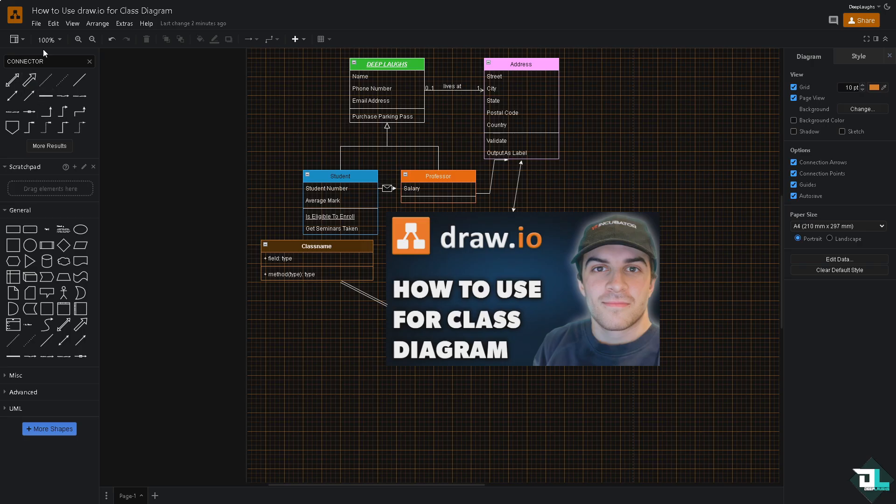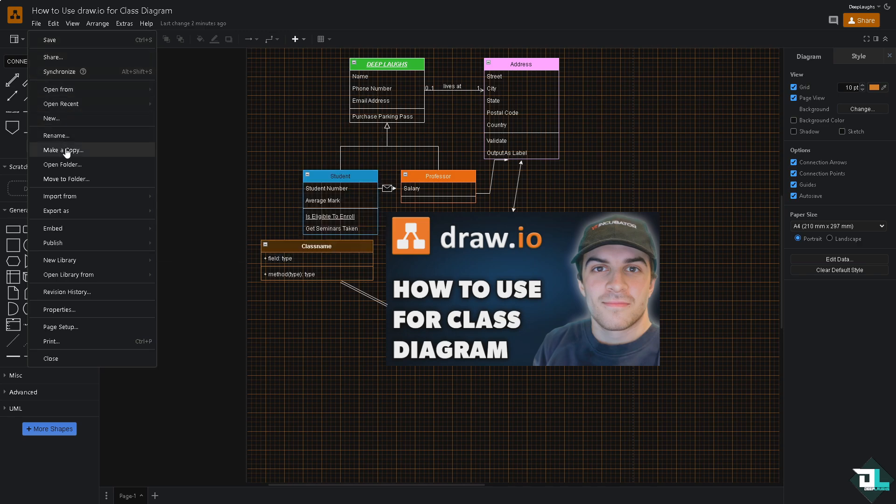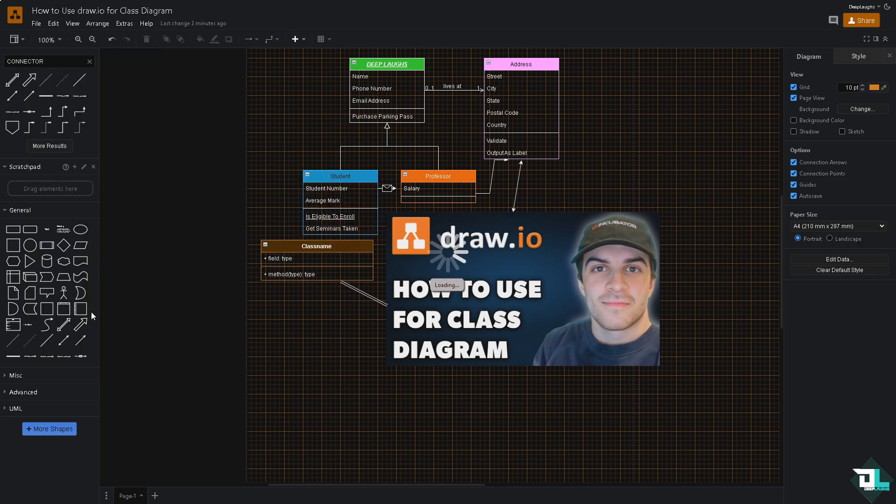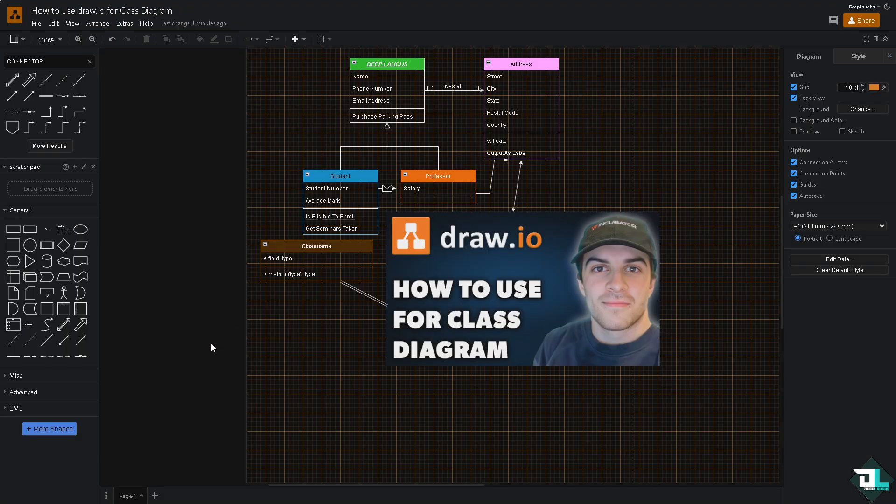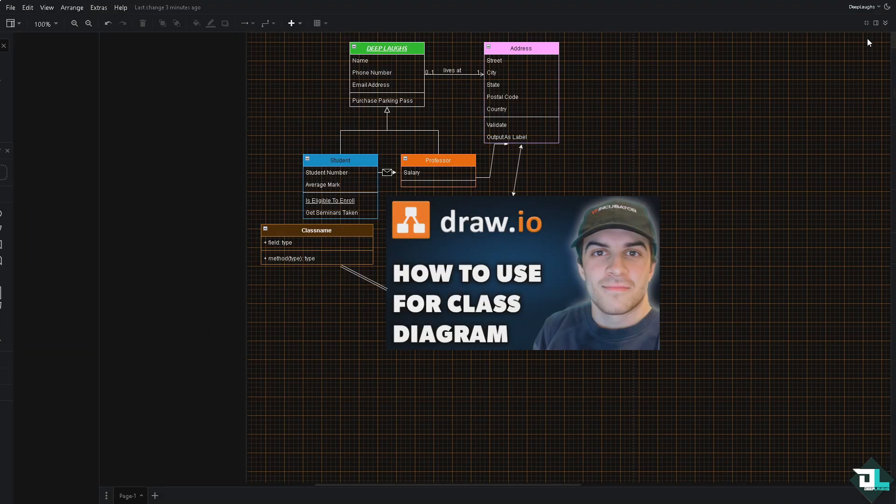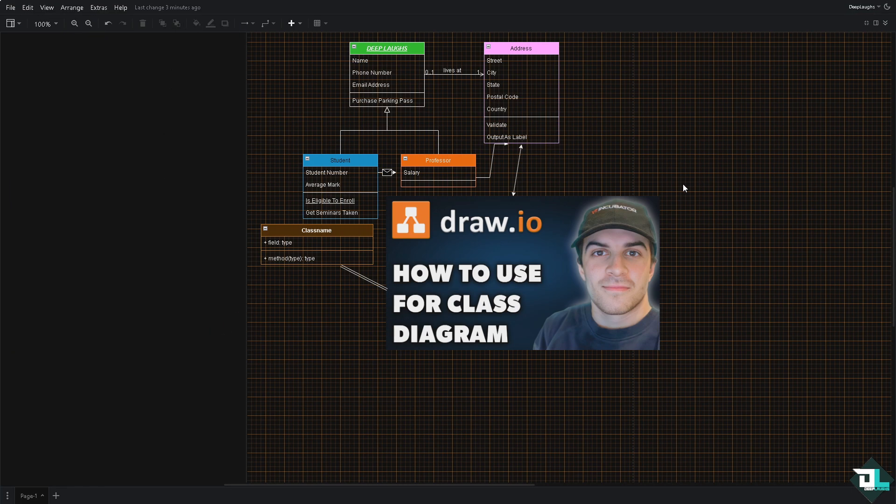And again, you also have the option to customize the appearance of the classes and relationships in this diagram that you have created. That's it for today's video. Thank you so much for watching. We will see you again in the next one.